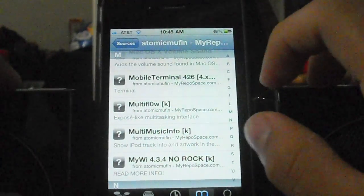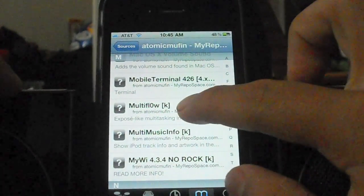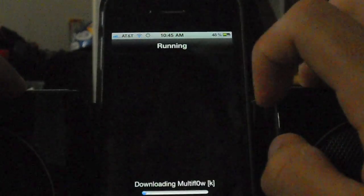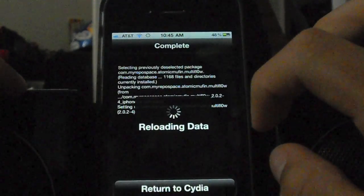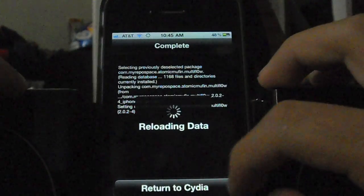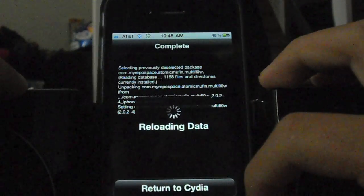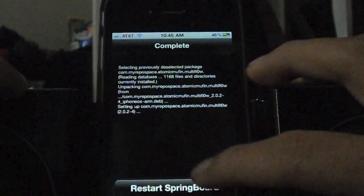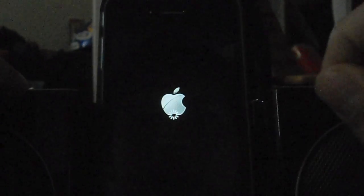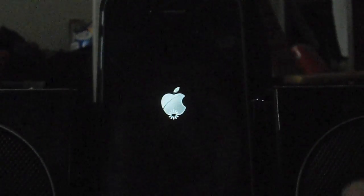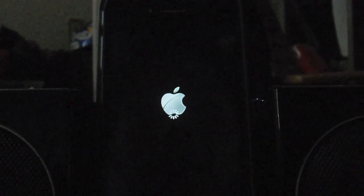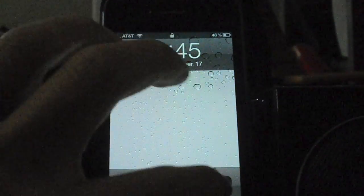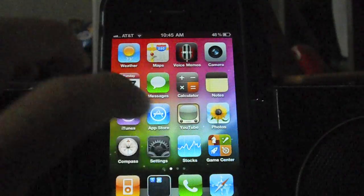MultiFlow has a K next to it — it's right there. Click on that, install it, and confirm. Once you have installed this, go back into Settings and choose how you would like multitasking to work. There are actually quite a few options.